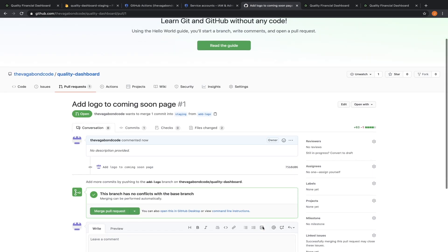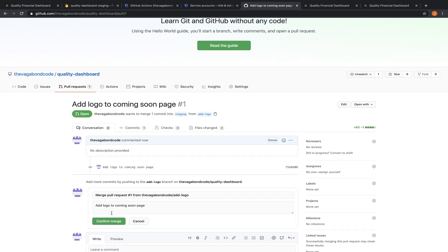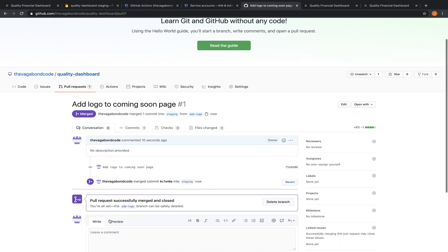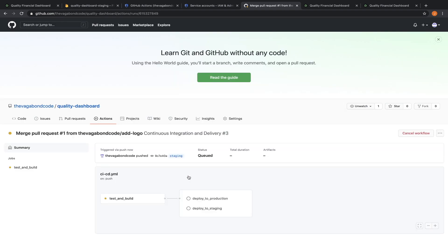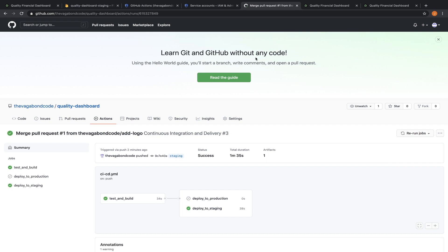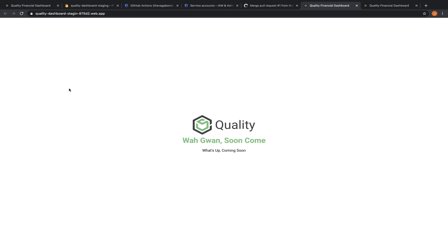This push should trigger our workflow, which will test, build and deploy our changes to the staging environment. Everything looks good. Now I want this change in production.